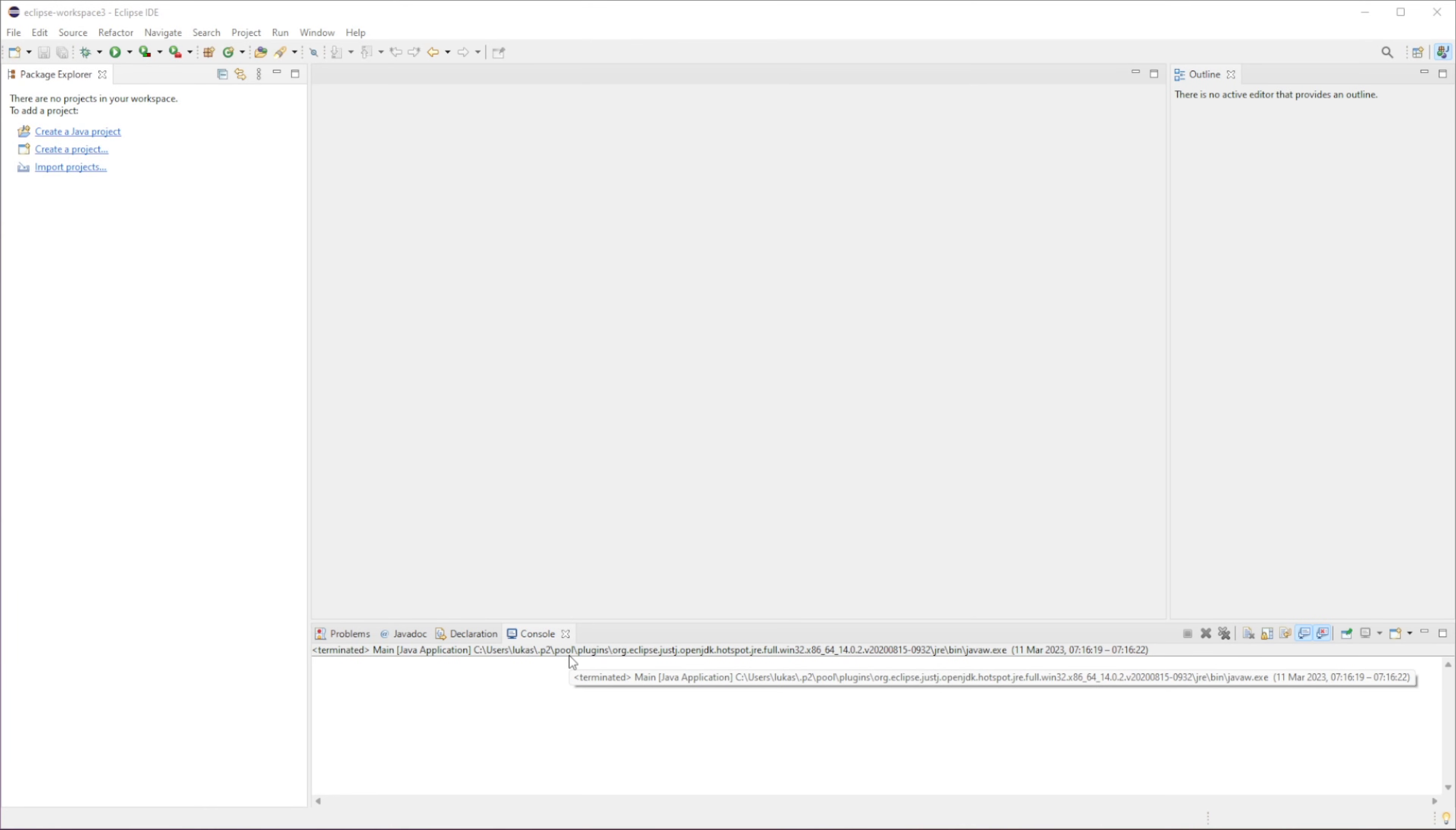Hello, this is Lucas and welcome to this video. In this video, I want to show you how we can set up JavaFX into Eclipse. So let's get started.